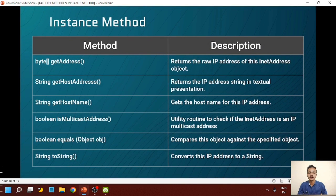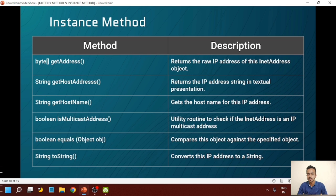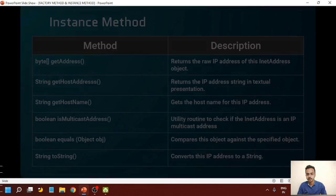The second type of methods are instance methods. These are different from factory methods because factory methods return an instance of InetAddress, while instance methods do not return an instance of InetAddress class. The methods that fall into the category of instance methods are: getAddress, getHostAddress, getHostName, isMulticastAddress, equals, and toString. We will see each and every method in detail.